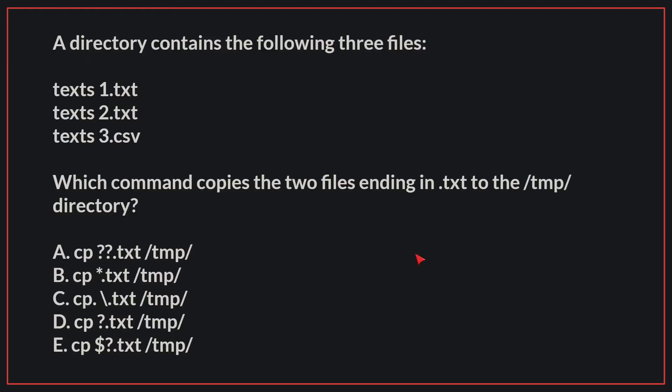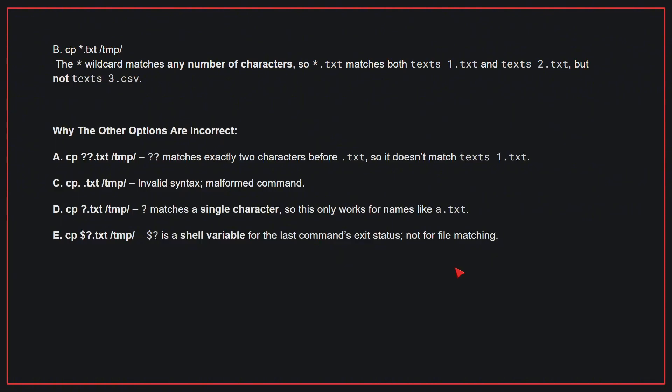A directory contains the following three files. Which command copies the two files ending in .txt to the /tmp directory? The correct answer is B. The * wildcard matches any number of characters. So *.txt matches both texts1.txt and texts2.txt, but not texts3.csv.